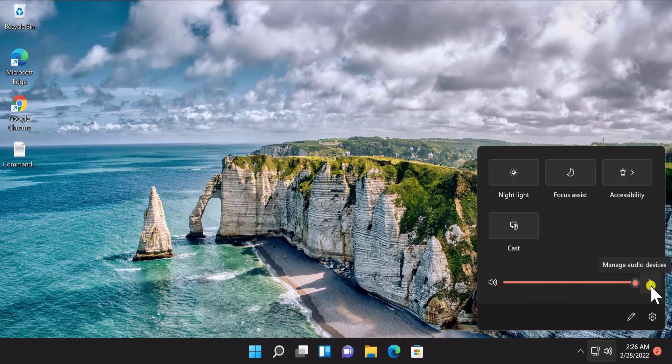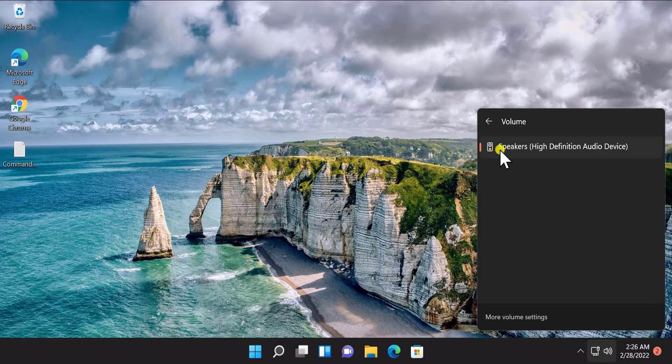Afterwards, click on this arrow and here you have to select your speaker, or we can say the output unit, where you want to hear the audio properly.